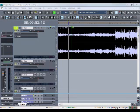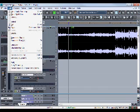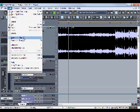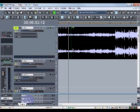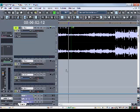We're going to finish the edit section on this toolbar. The next thing we'll talk about is bouncing clips. Bouncing means if you have several different audio tracks and you want to combine them — make all those sounds into one track — that would be bouncing. But 'bounce the clip' is a little different.